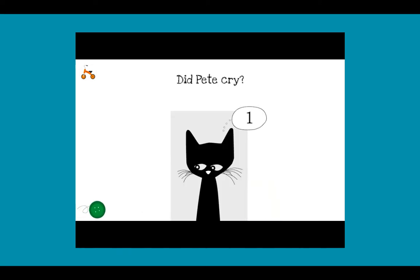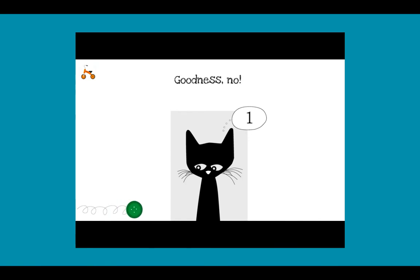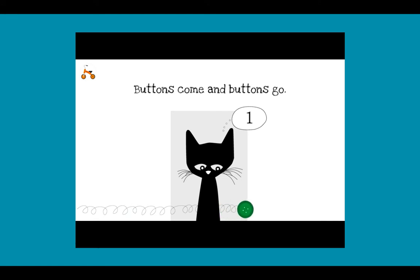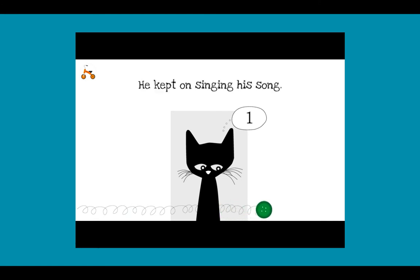Did Pete cry? Goodness, no! Buttons come and buttons go. He kept on singing his song.